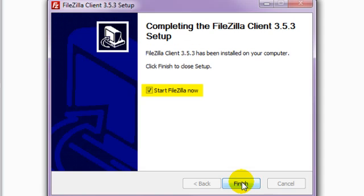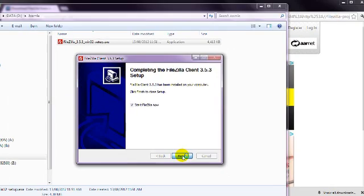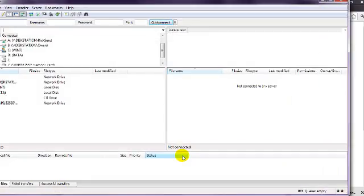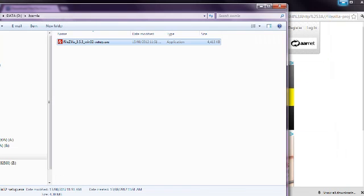Once it has installed, choose the box to Run FileZilla, just so you can confirm that it's worked correctly. That's all for now. You'll learn how to use it in later lessons.